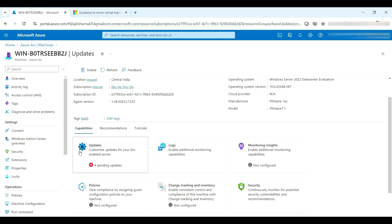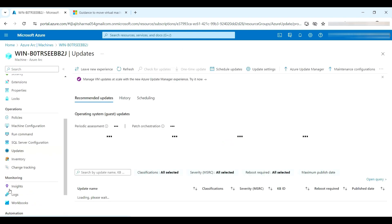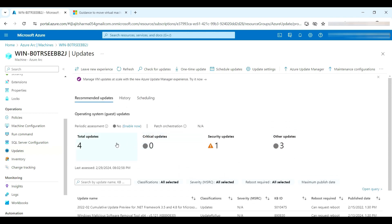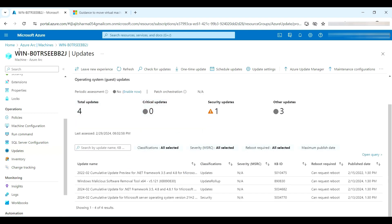I'll go ahead and view the pending updates. Either you can go to Updates and see the missing patches available — there's one security update category, with a total of four patches. If you want to do an immediate check, click Check for Updates to start an immediate assessment.